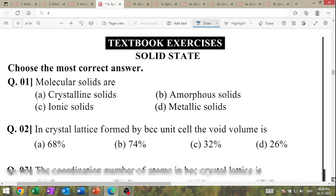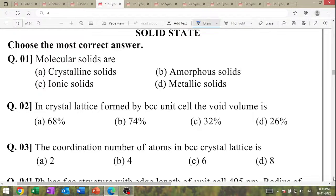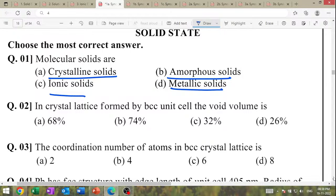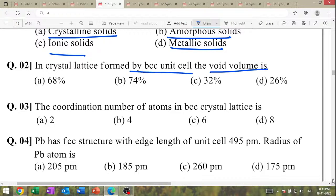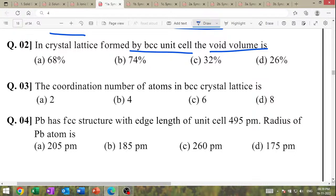Molecular solids are crystalline solids. Important MCQ: in a crystal lattice formed by BCC unit cell, how much is the void volume? Options: 68, 74, 32, or 26. Answer: 32% void (since BCC packing = 68%).